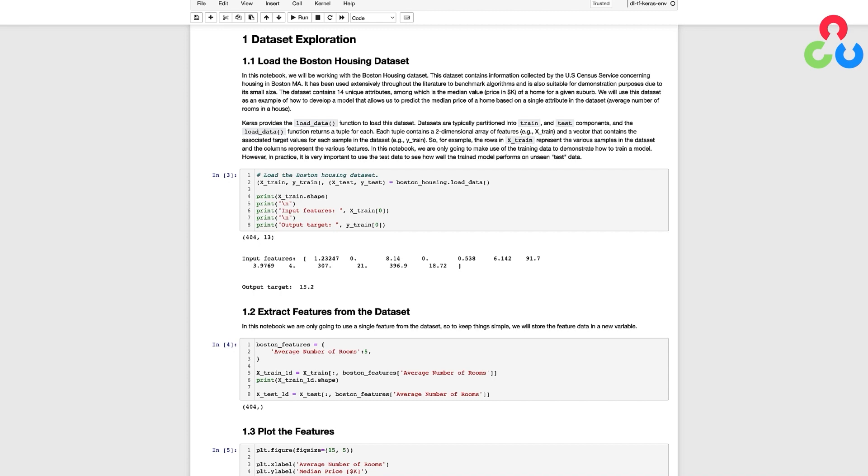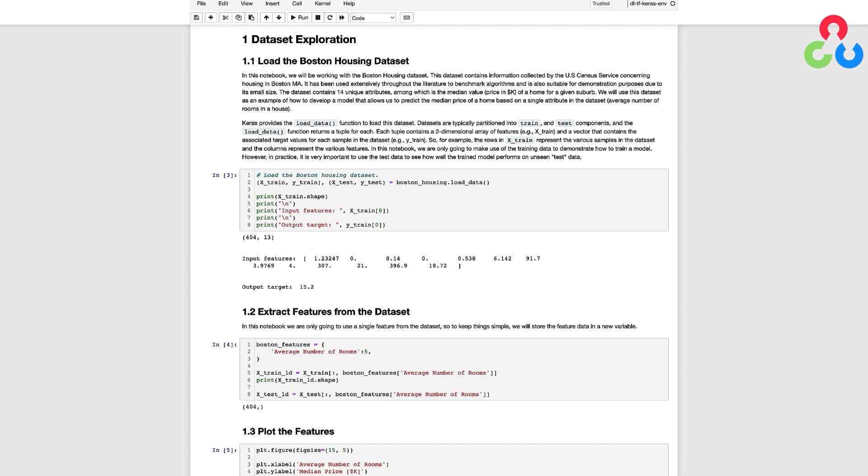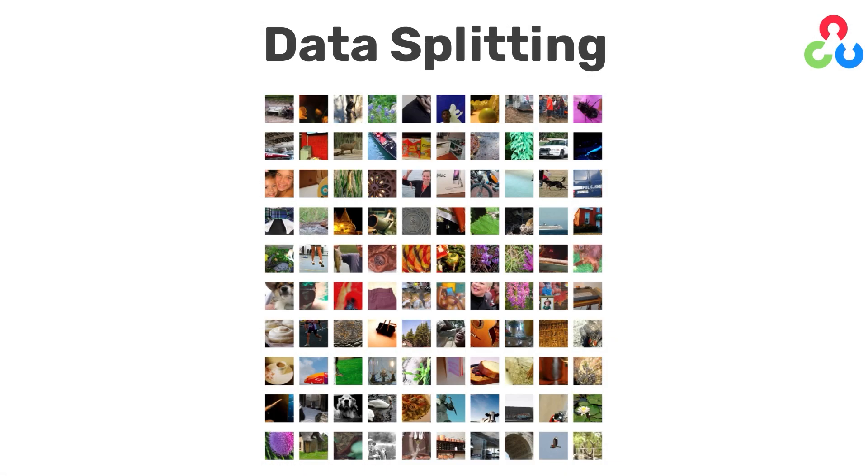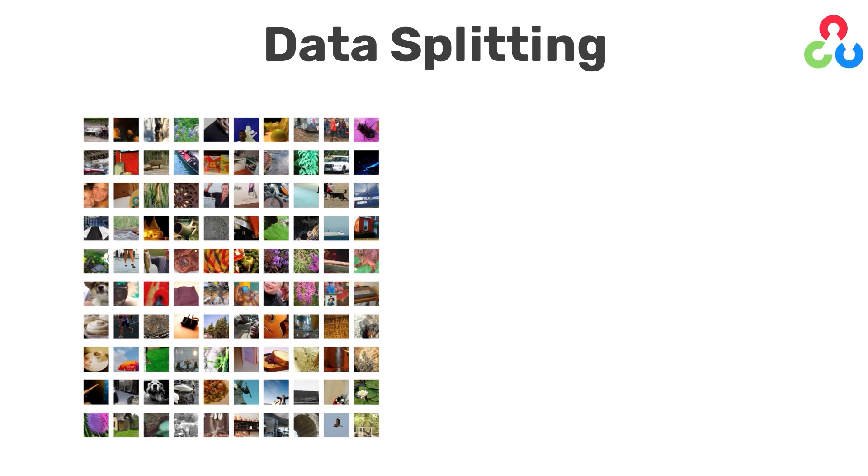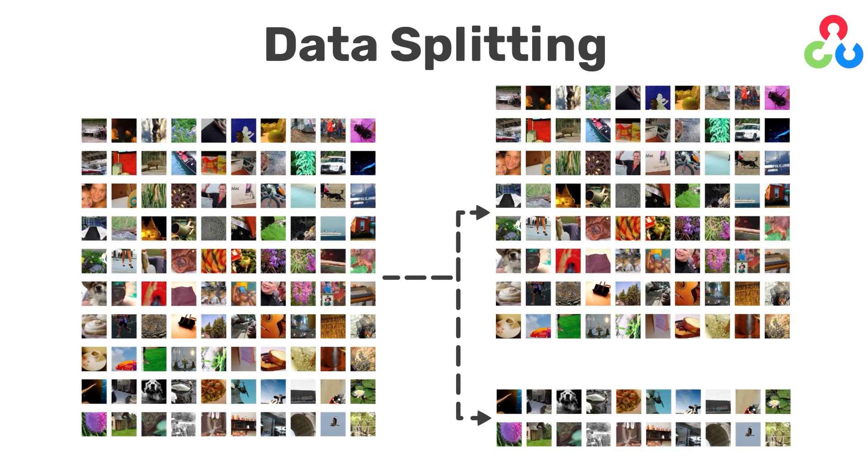Before we proceed further it's important to briefly introduce the concept of data splitting. This is a crucial step in machine learning that can help prevent what's called overfitting which is a condition in which the model performs extremely well on the training data but doesn't generalize well to unseen data.